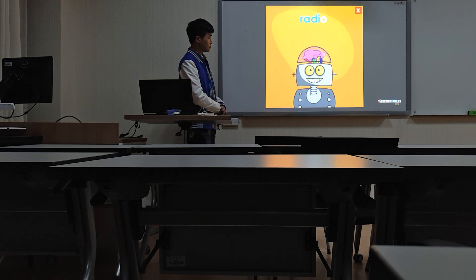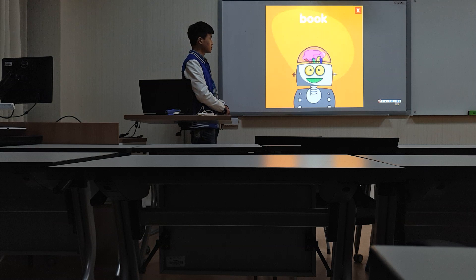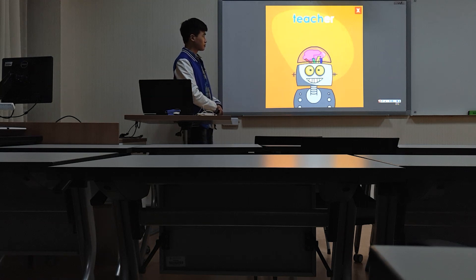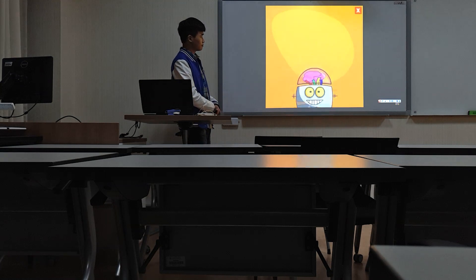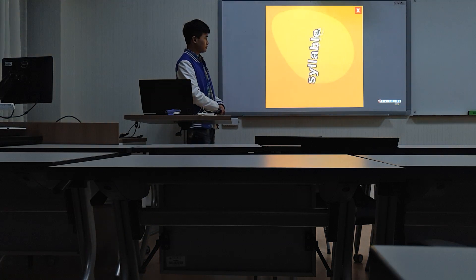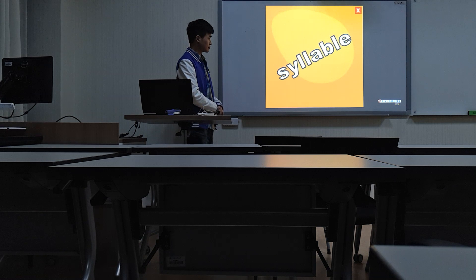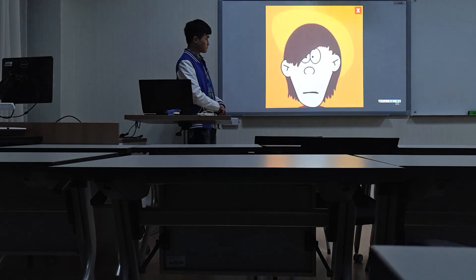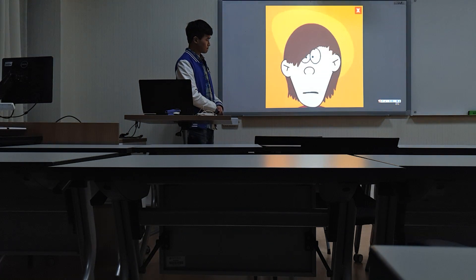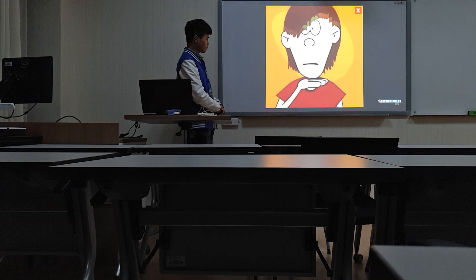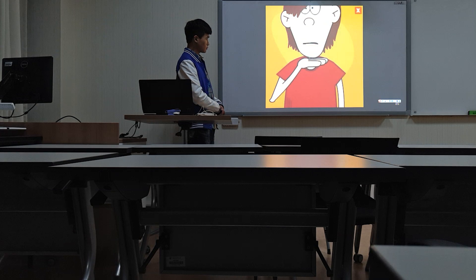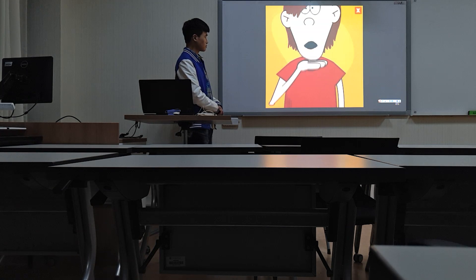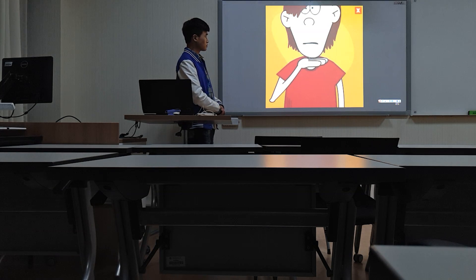Radio, book, teacher. Each new piece is another syllable. Let's say these words together again. But first, put your hand below your chin, like this. Pay attention to when your mouth opens and closes.